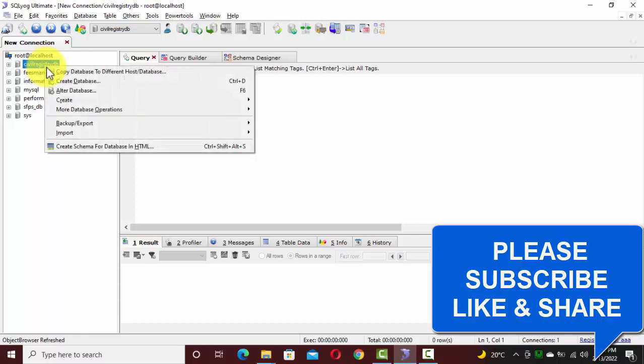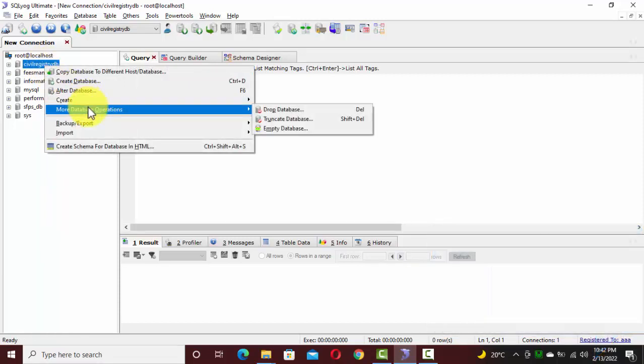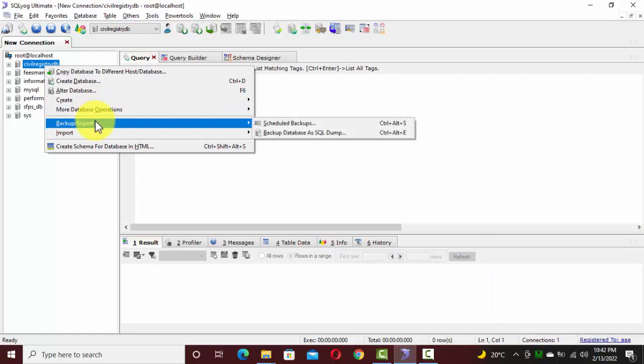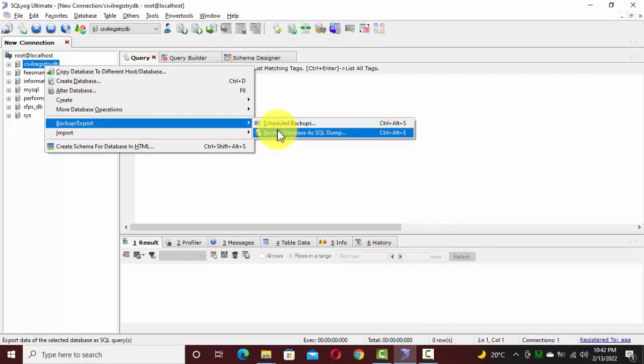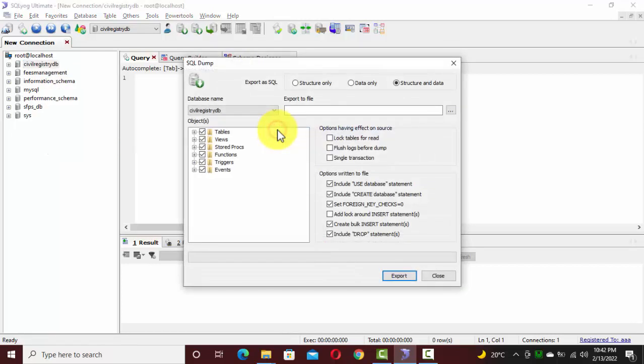Right, click on it, go to backup or export options and click on backup database as a SQL dump. Click on it.